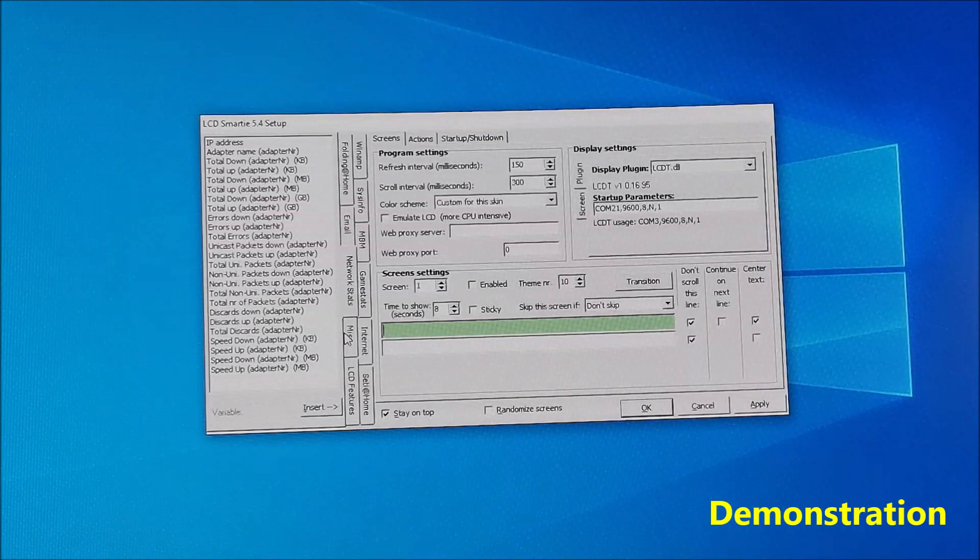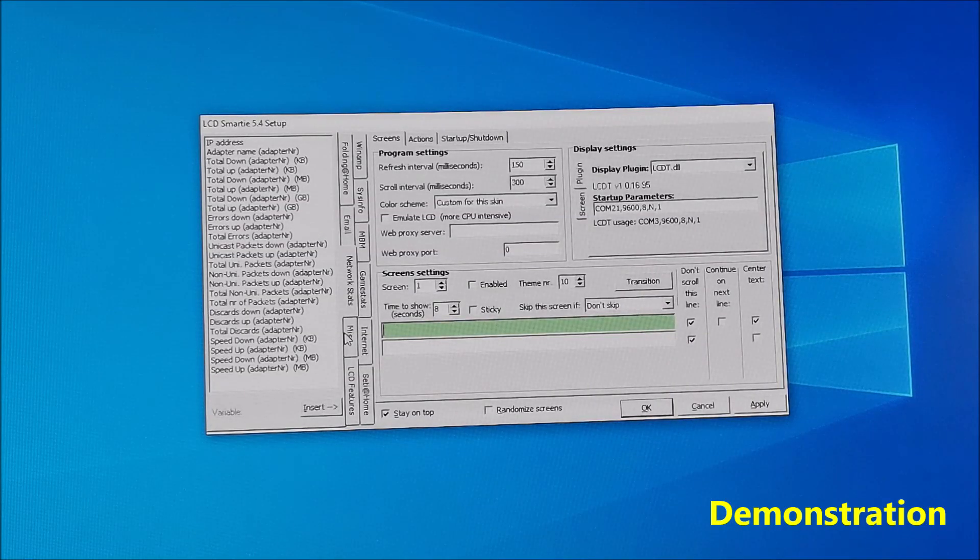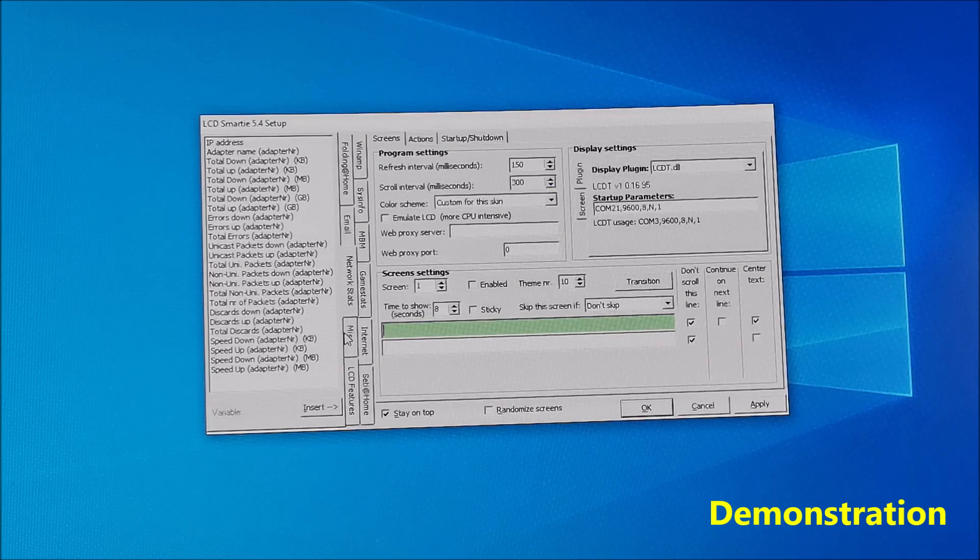Now this is an interesting example when the first line shows the current time and the second line shows the time elapsed since the PC was turned on.